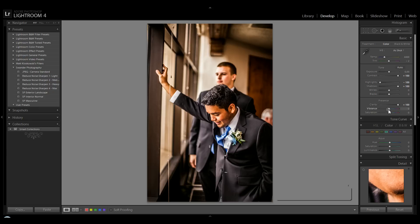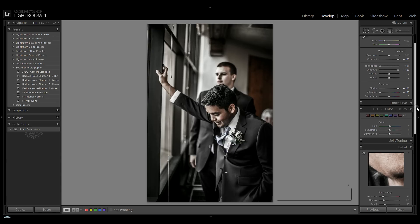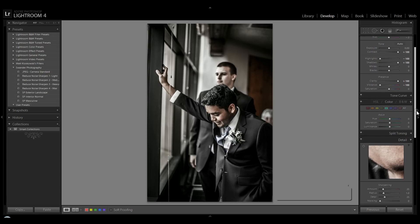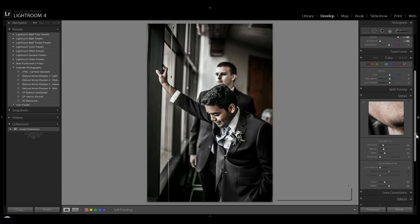Clarity all the way up, and the vibrance we're going to take all the way down. These are really extreme effects. Normally you wouldn't take things all the way to 100, but this is a really dramatic effect.